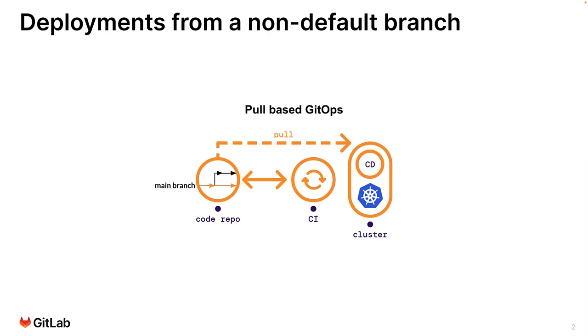By default, the GitLab agent for Kubernetes reacts to any updates to infrastructure as code files applied in the main branch, indicated here by the orange colored branch.